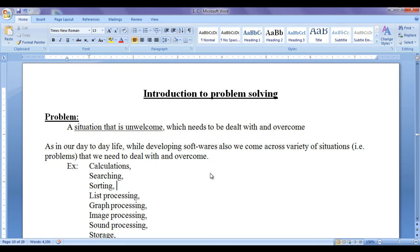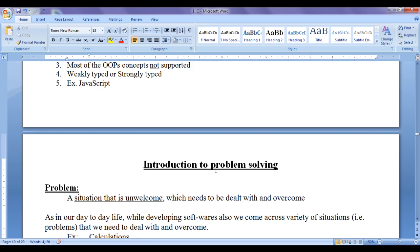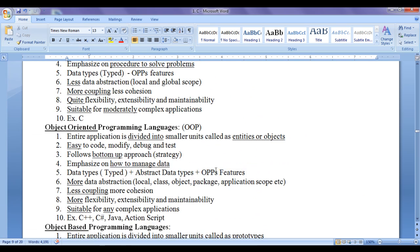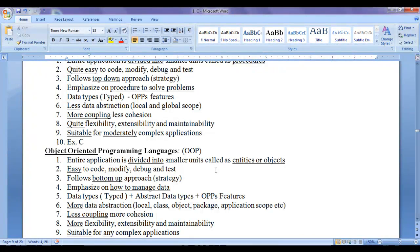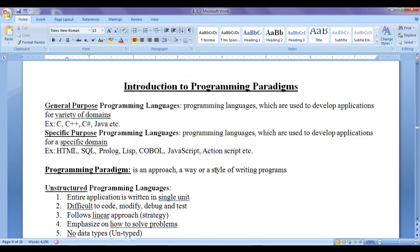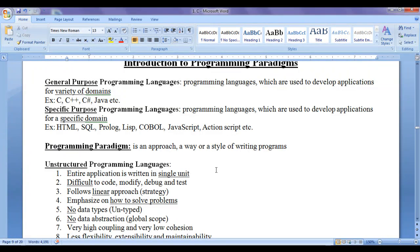Hello friends, welcome back. In this tutorial we are going to discuss introduction to problem solving using computers. Before we proceed and understand what is a problem, what is problem solving, what are problem solving steps and what are problem solving tools or techniques, we are going to discuss what we have learnt in the previous tutorial.